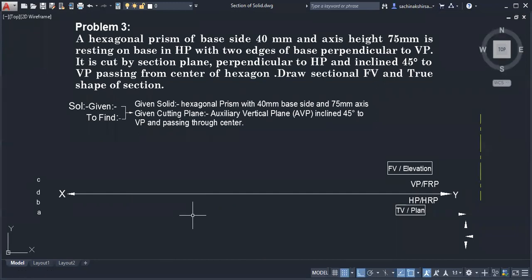To summarize: AIP will show its edge view or line view in the front view, and AVP will show its edge view or line view in the top view. Now let us read Problem Number 3.